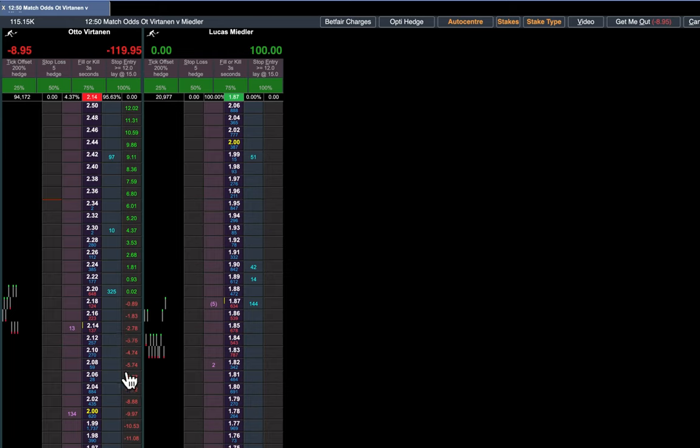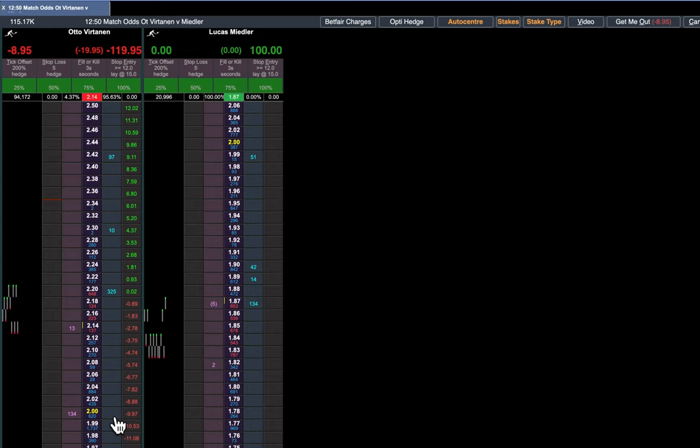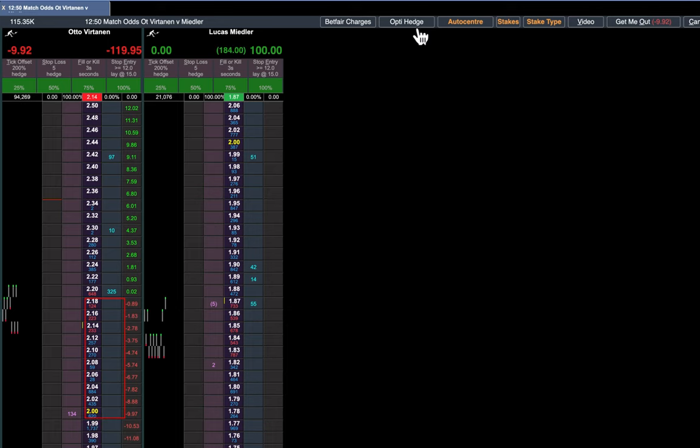So it would take the midpoint there, 13 pounds at 2.14, and it would have to get the rest from 2, giving you an average price. Now the 13's gone and there's no money between 2.18 and even money.